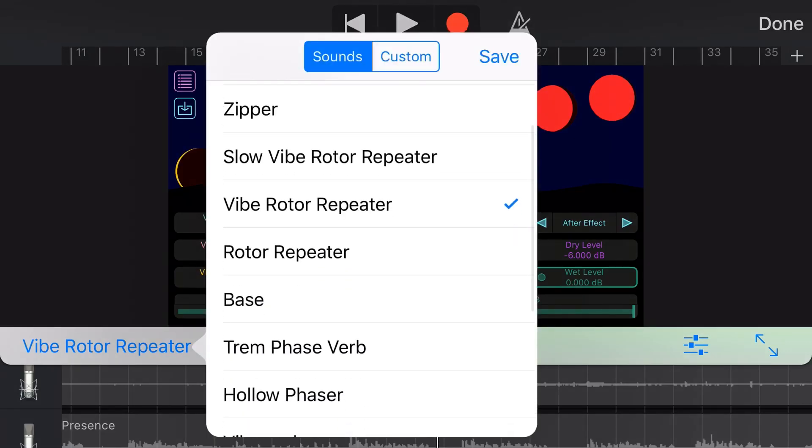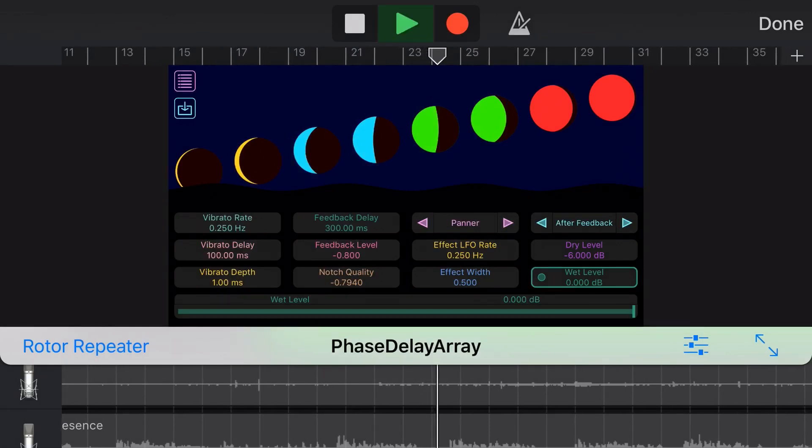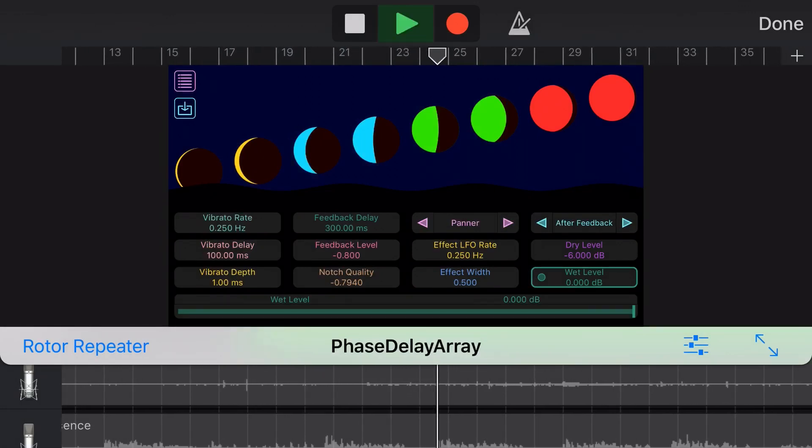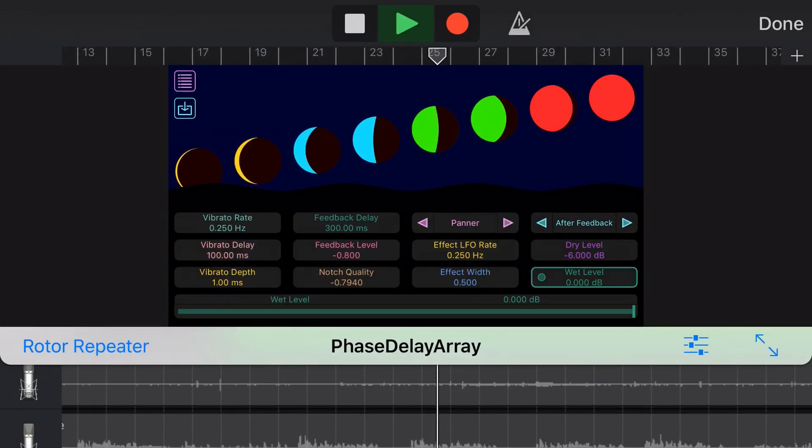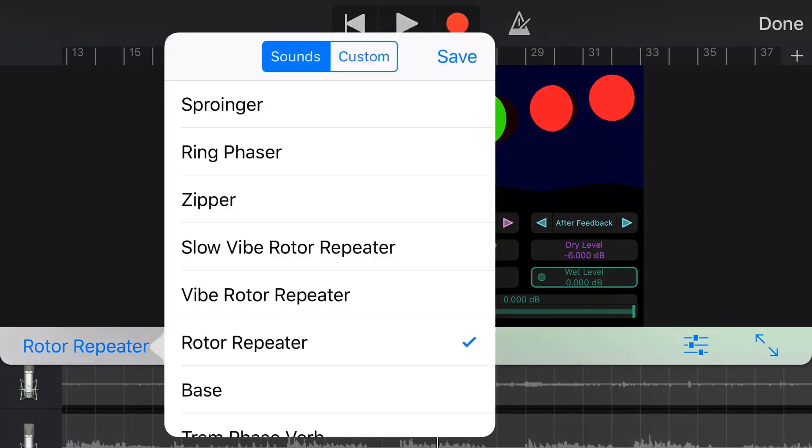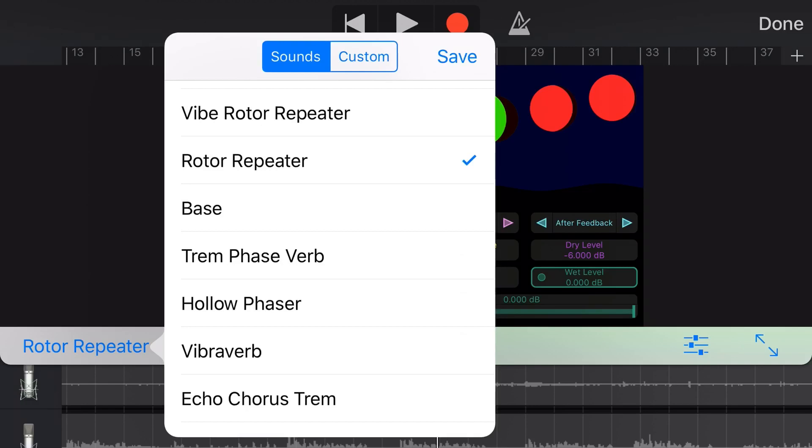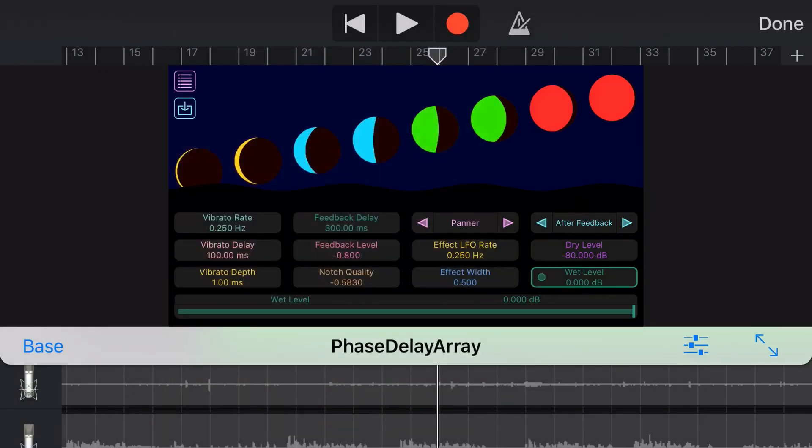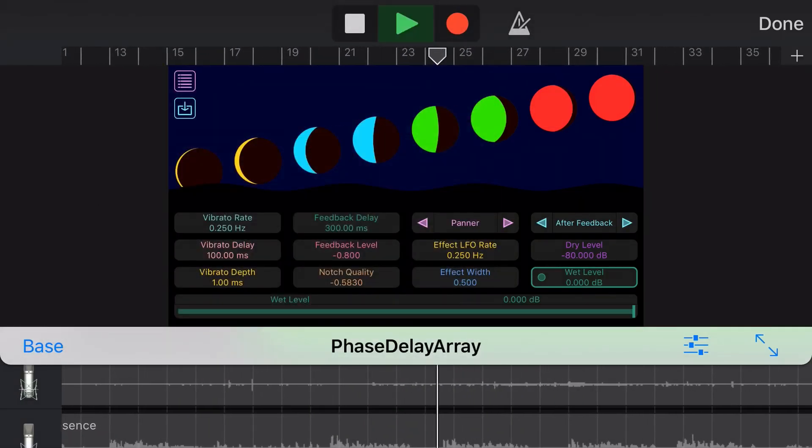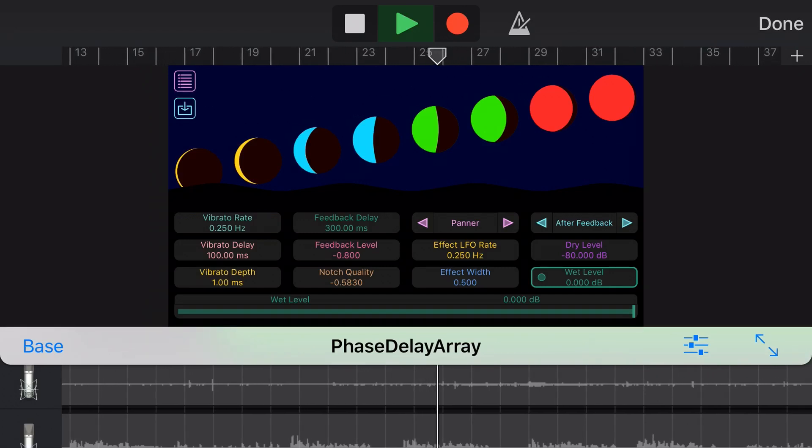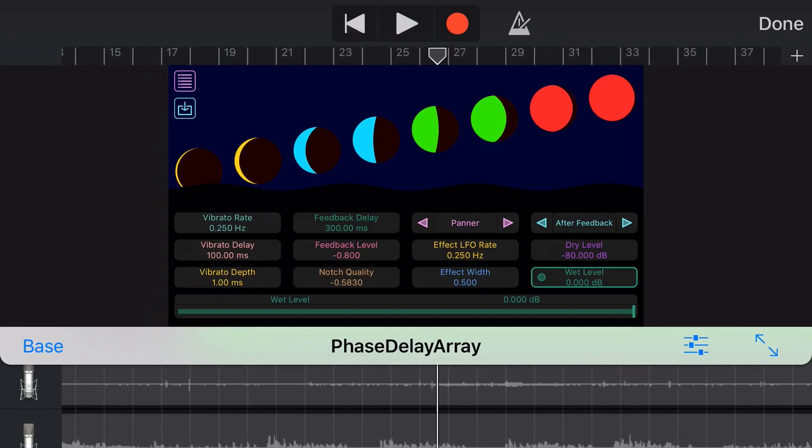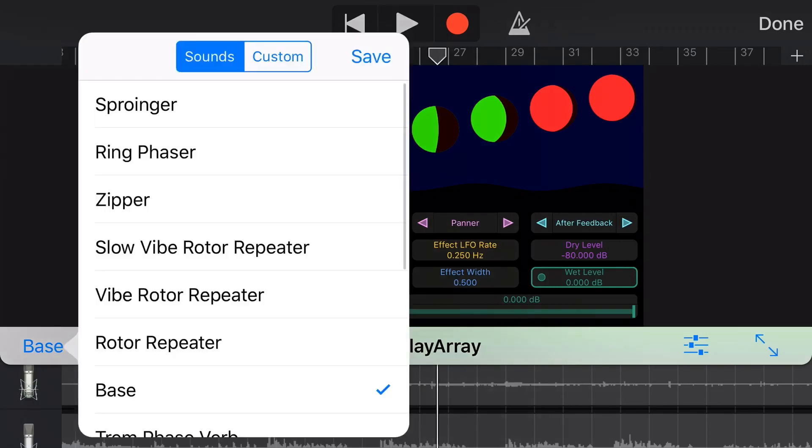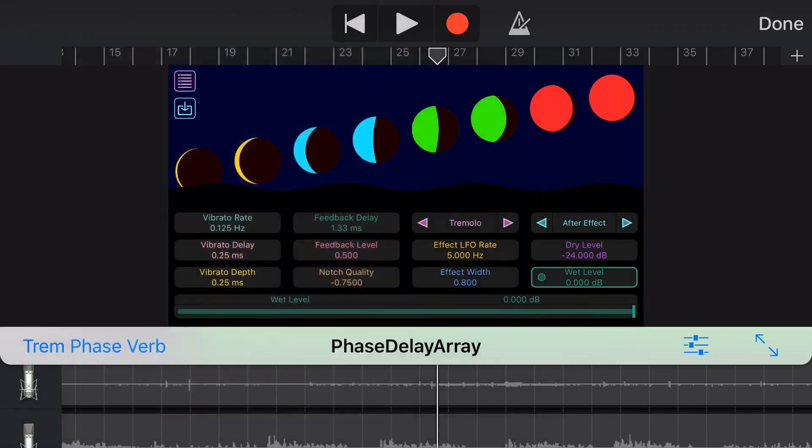The rotor repeater is going to be something similar. You've got that much quicker delay and that repeat on there which sounds pretty cool. What does bass do? Let's show the bass. I love that panner effect that they have on here.